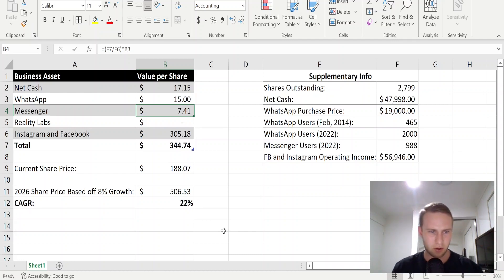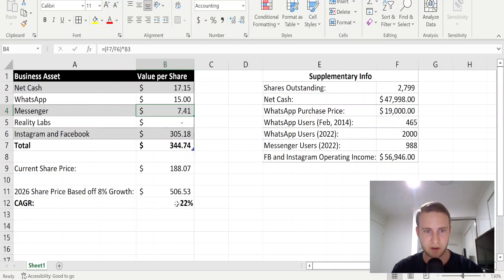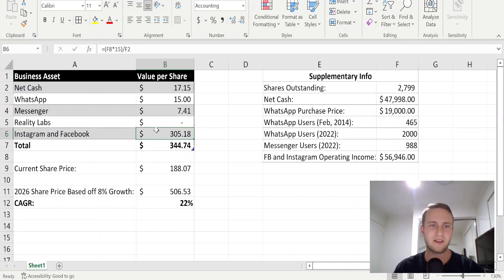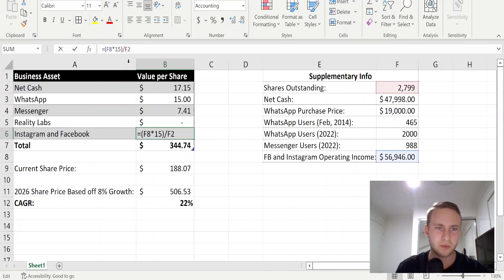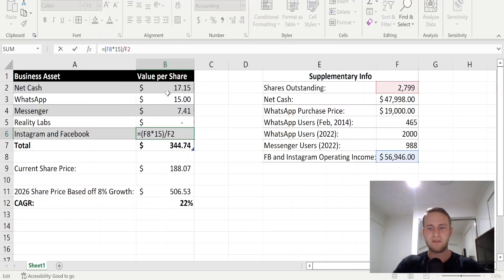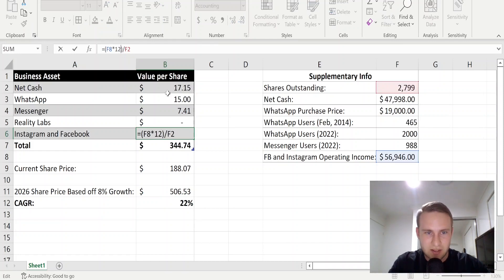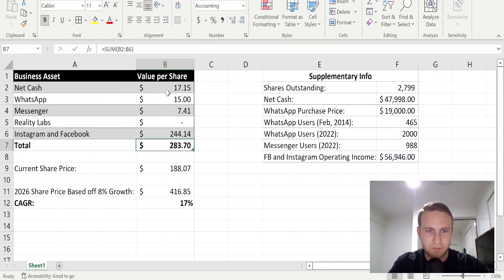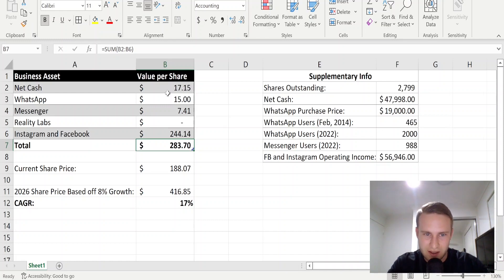Let's say I don't think the multiple is going to be $15, let's just make it $12. You're still sitting at 17% per year.